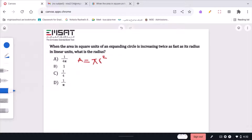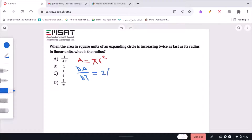The expression for the rate of increase of area with time is dA/dt. dA/dt is equivalent to 2πr times dr/dt.